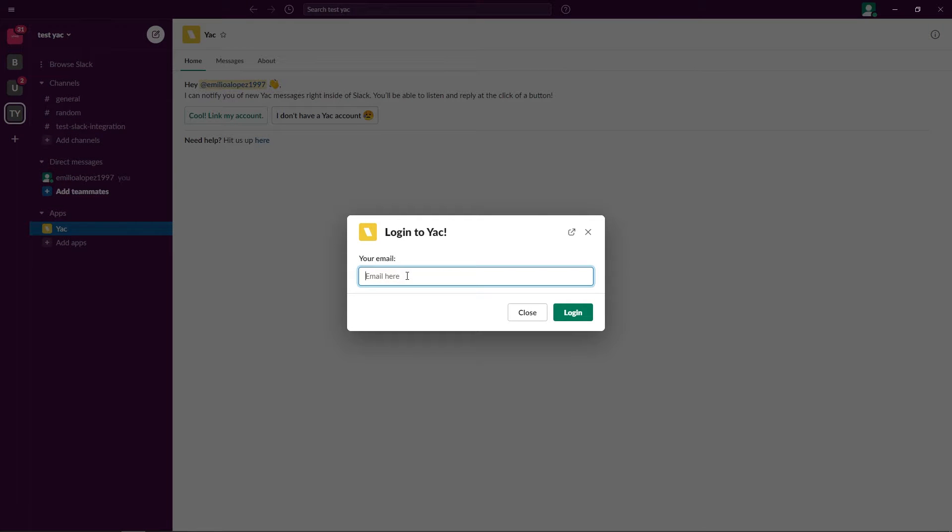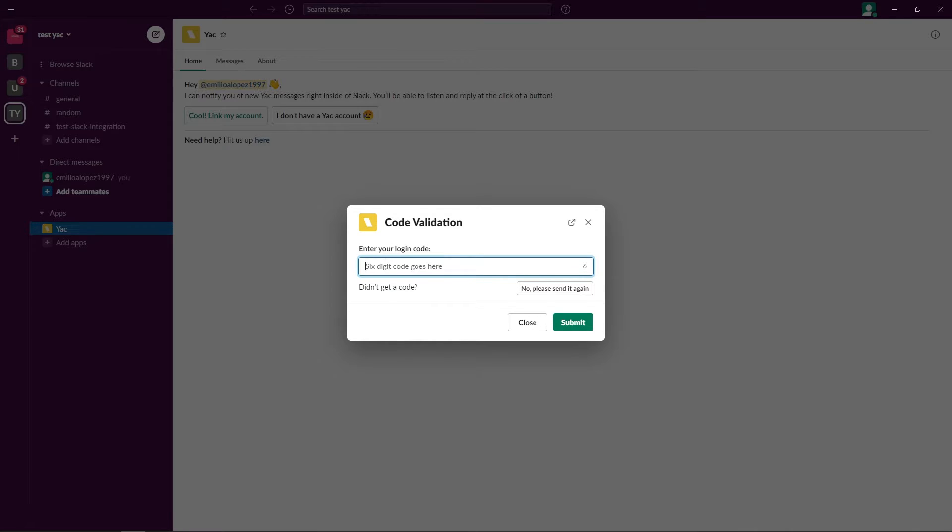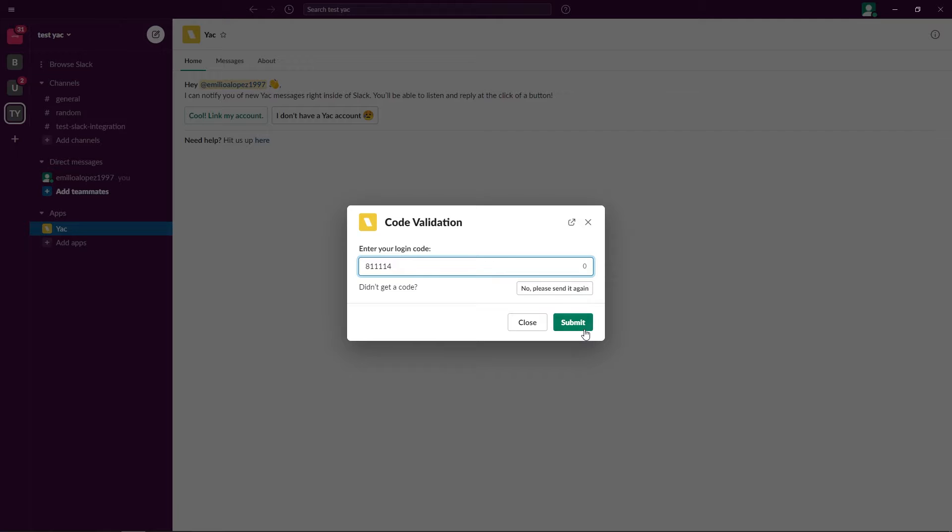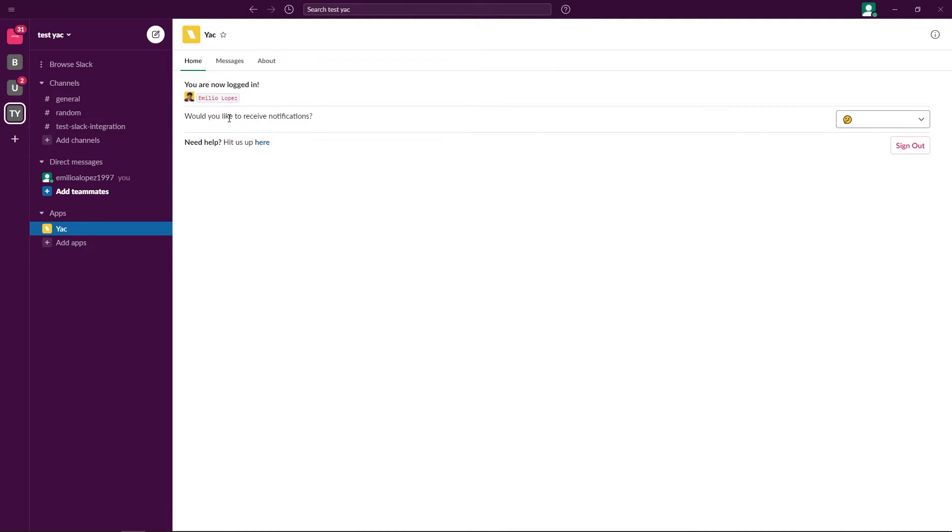Insert our Yak email here, enter the six digit code that we get, paste it in there, click submit. Now that we're logged into our account, all we have to do is configure some settings.